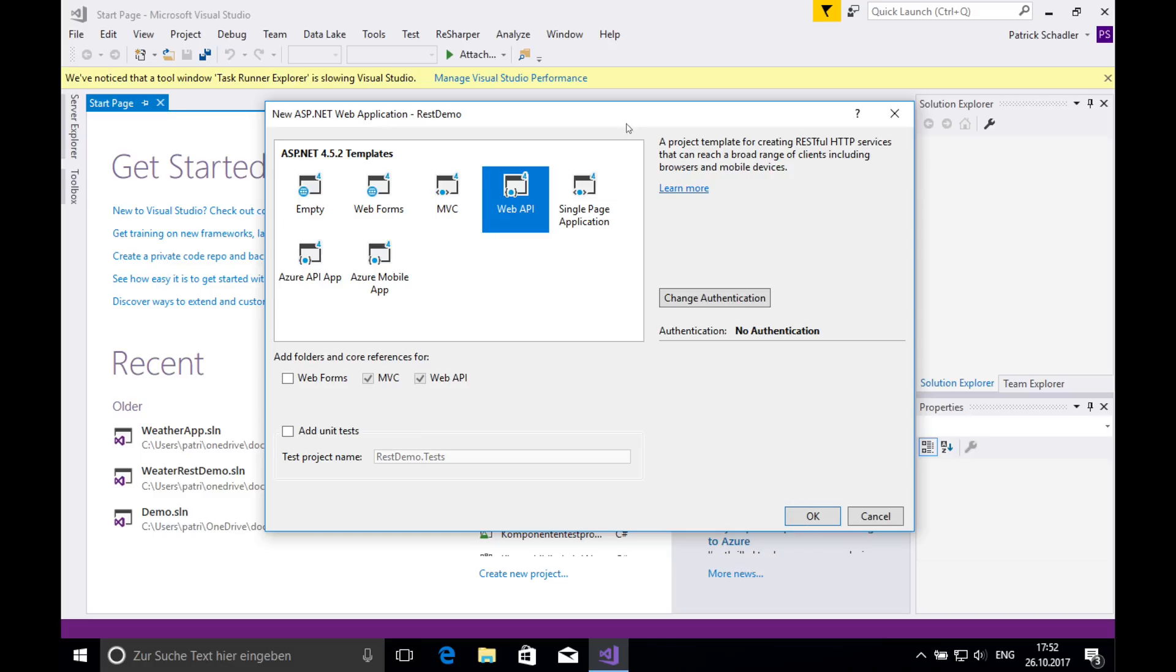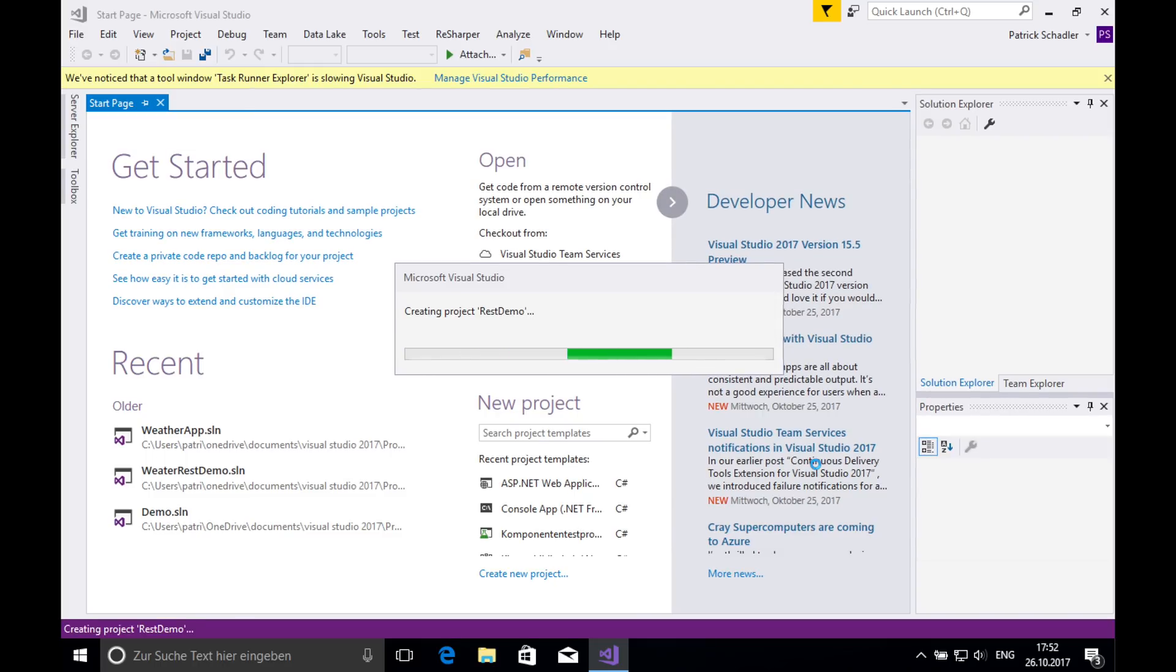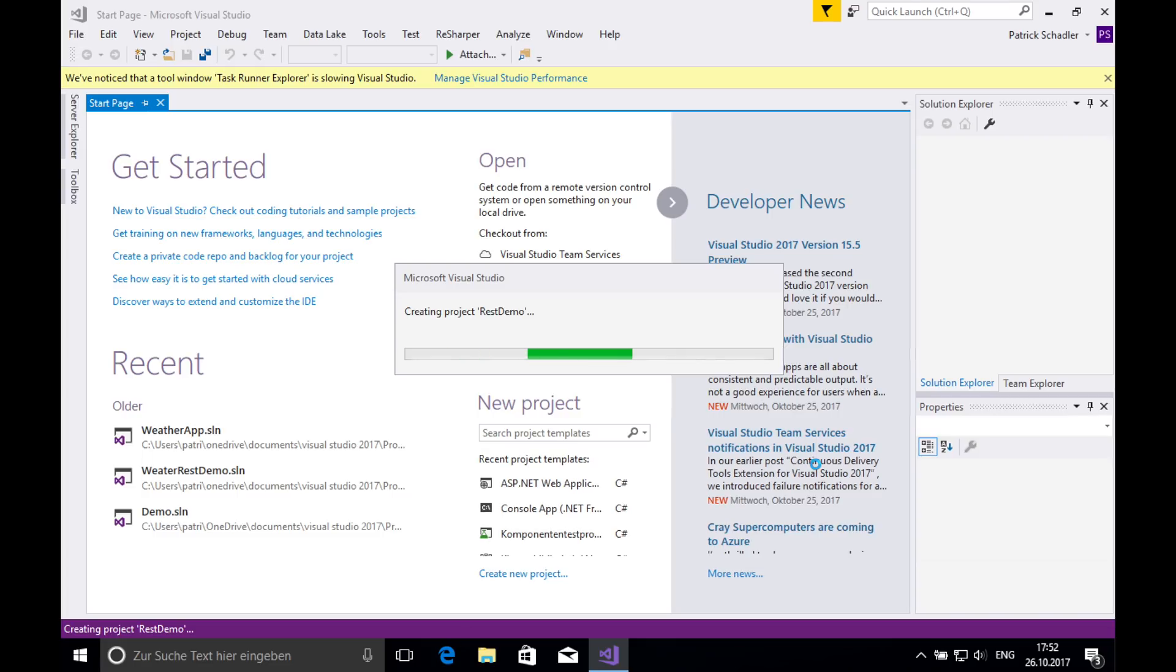I'm not so sure if this thing is responding right now. Yeah, it takes a while. This thing is running on a virtual machine on my neck, I have to admit that. So now Visual Studio is going to create a test project with a test controller.